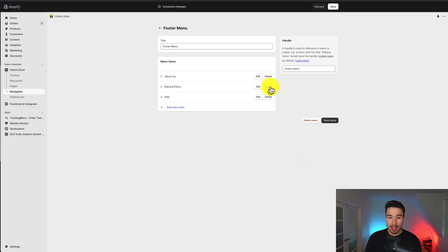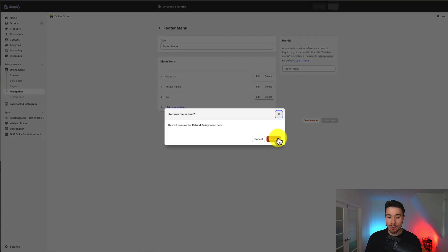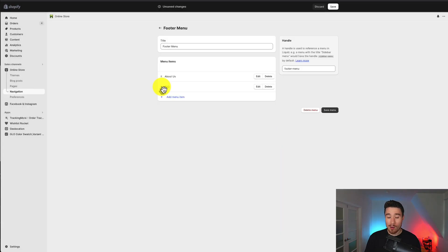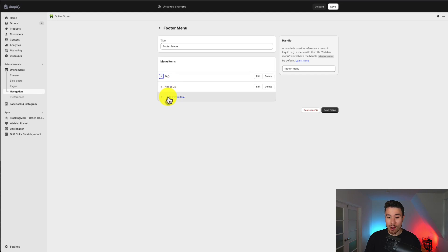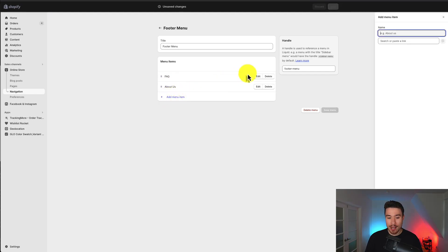If I want to remove an item I can just hit delete. It'll ask me to confirm. If I want to rearrange anything I can drag it around and if I want to add new items I can click add menu item.